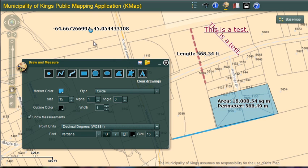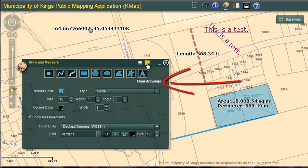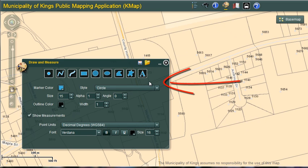There is an option to save the graphics I have just added to a file. This can be done using the save graphics layer icon, which will create a file that can be loaded back into KMAP at a later time using the open saved graphics layer icon. This is useful if I have saved a location and want to keep any notes or measurements I have created. To clear all of the graphics, I simply select clear drawings.